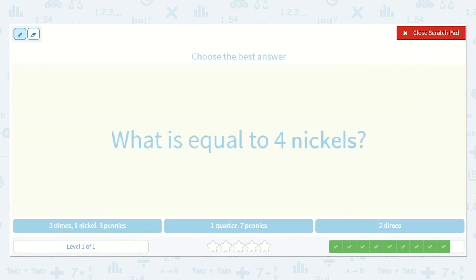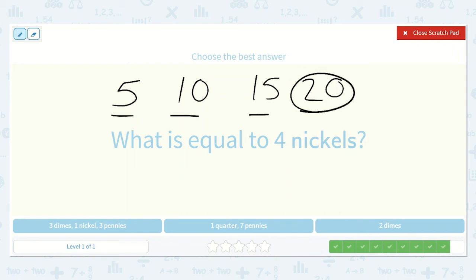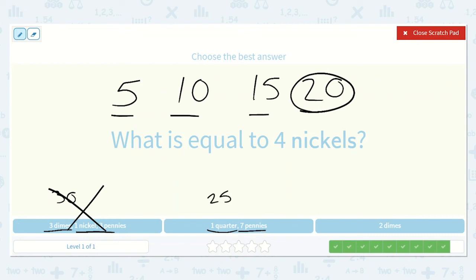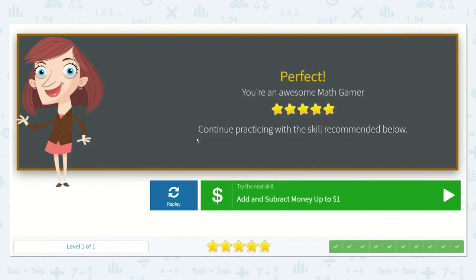What is equal to 4 nickels? Counting by 5s four times: 5, 10, 15, 20. So 4 nickels is equal to 20 cents. I can see that 3 dimes is 30 cents — already too high. I know 1 quarter is 25, also more than 20. And 2 dimes: counting by 10s twice is 10, 20. So 2 dimes equals 20 cents — that is the correct option. Amazing job today, friends.